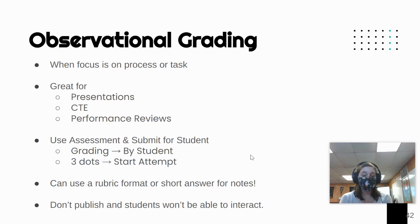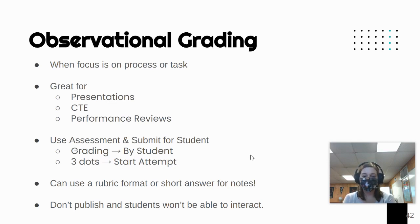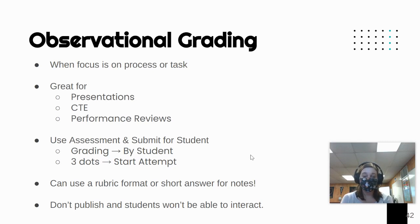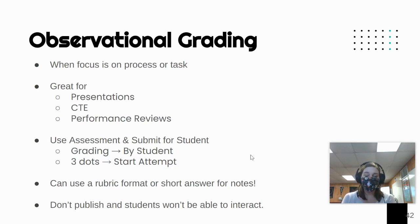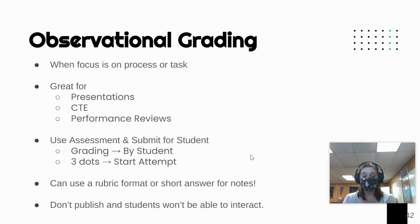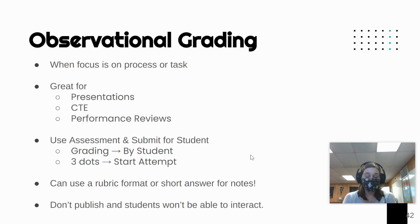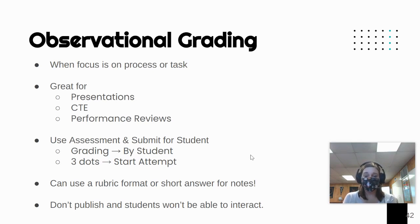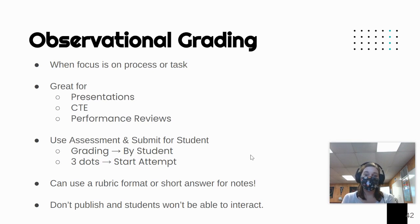You can use a rubric format or a short answer format for notes, and I'll show you both in the example. And then you don't want to publish this one. You want to leave it unpublished so students won't be able to interact with it because you're the one doing the grading. When you're finished, you can publish it so students can see their grade on that assessment.